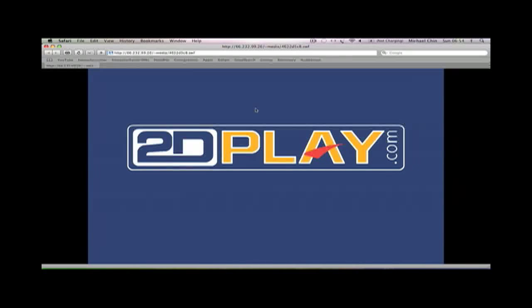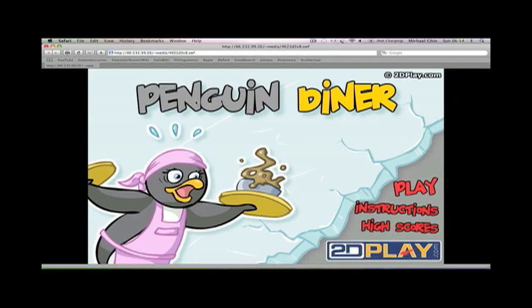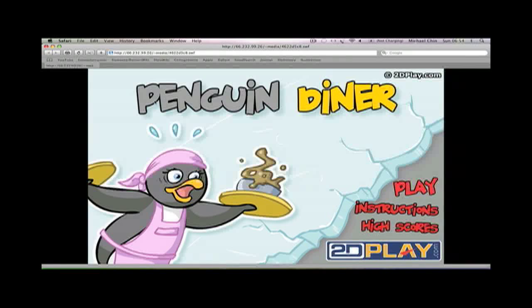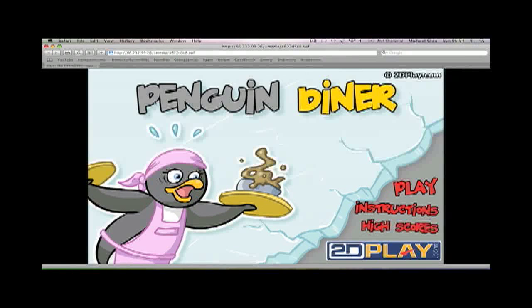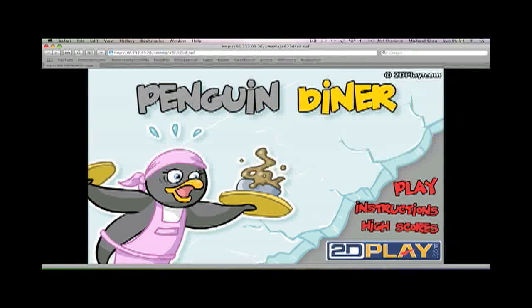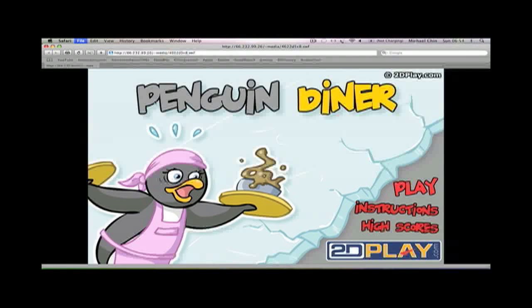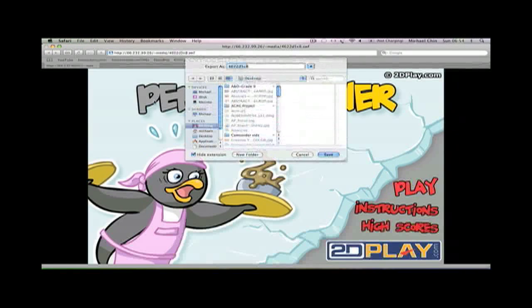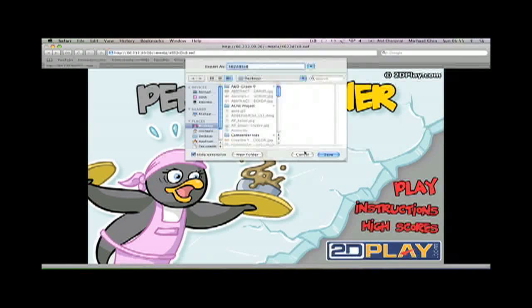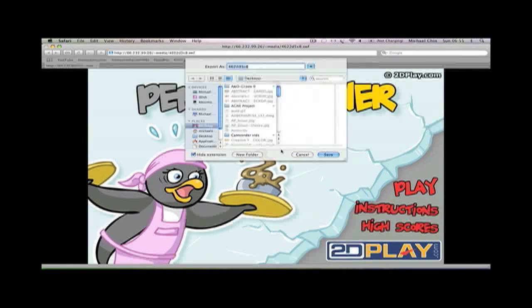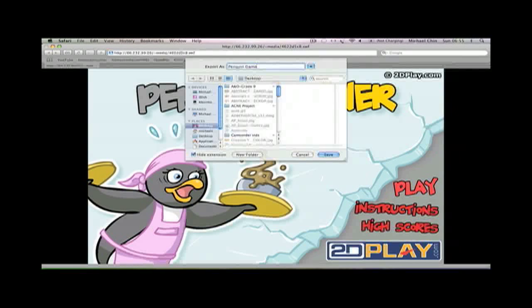Once you're there, what you do is you hold Apple or Command, the same key, and S to save it. I'm not sure what the keys are for that on PC. Then you name it whatever you want and save it to wherever you want. I'm just gonna put it on my desktop.